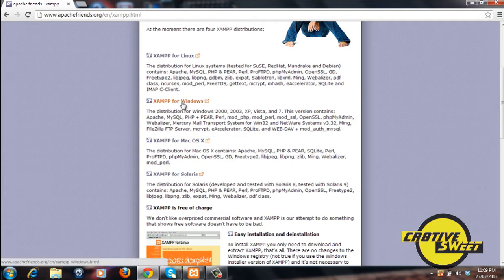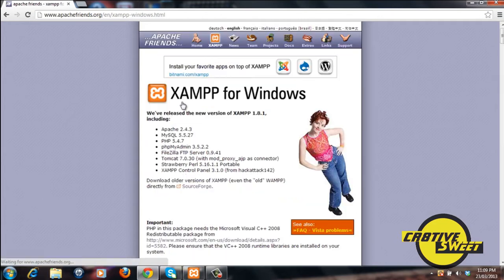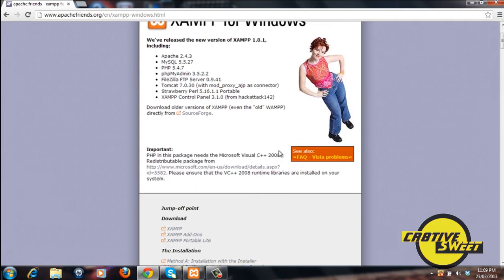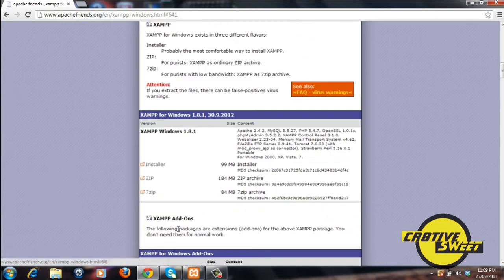So because I'm using Windows, I'll click on XAMPP Windows. I'll click on XAMPP right here and I'll click on this installer.